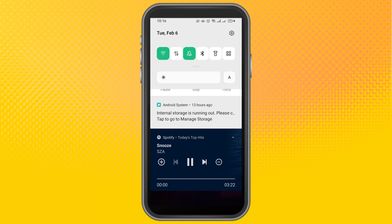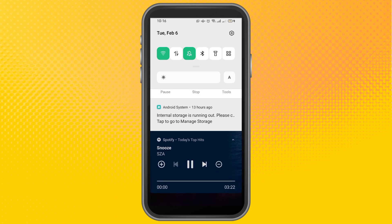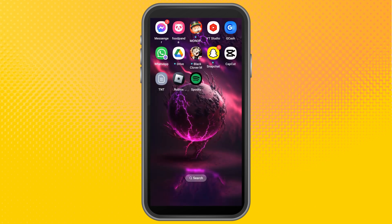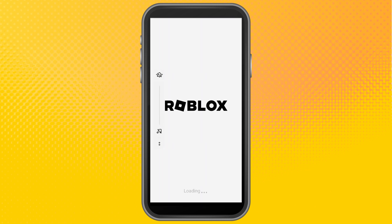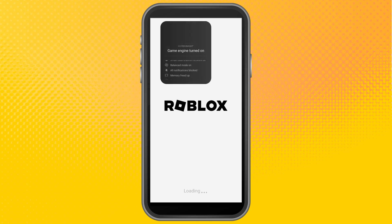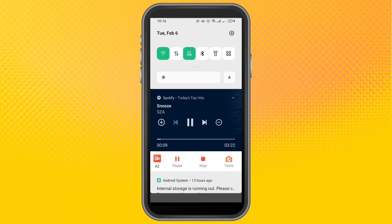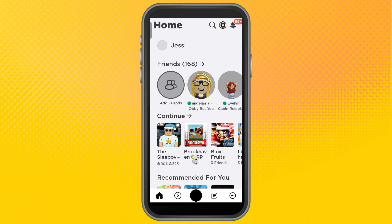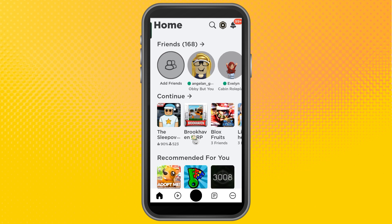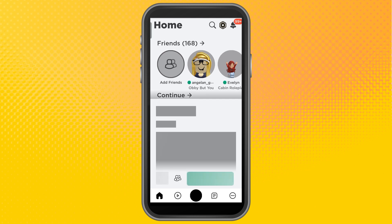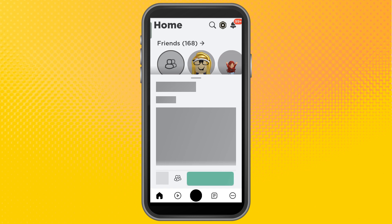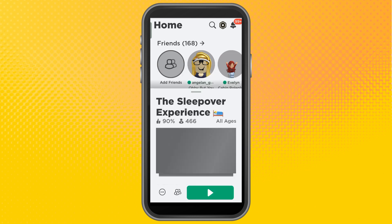Now I'm going to exit my Spotify and make sure it's still running. Then I'm going to open Roblox and look for a specific game, select it, and press play. If you see that Spotify is currently paused, all you have to do is press play and that's it.